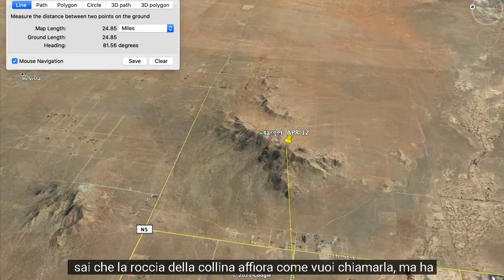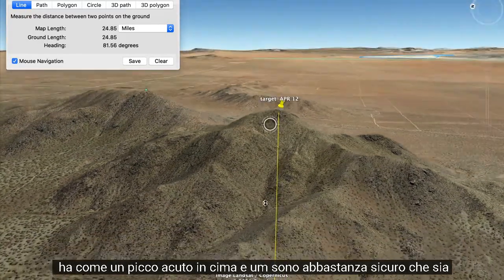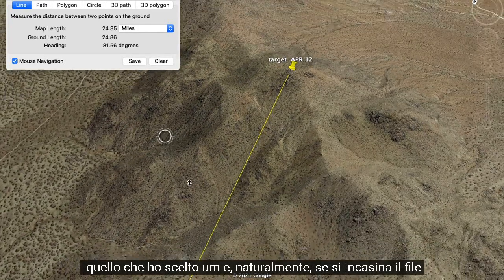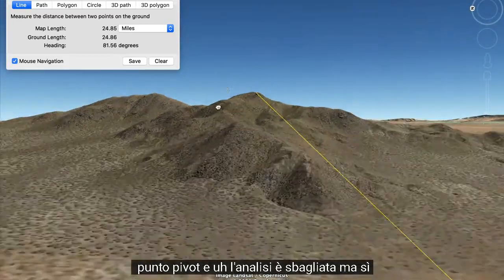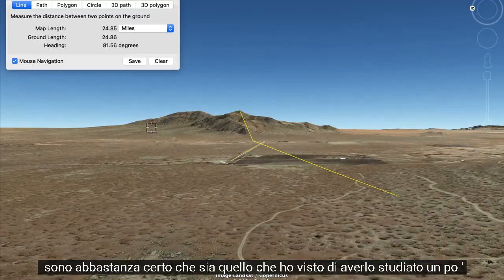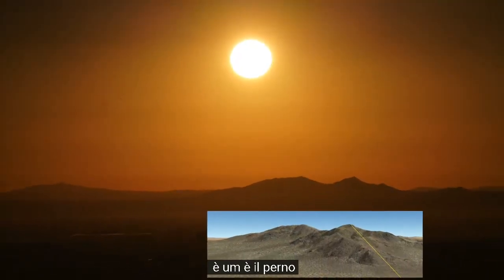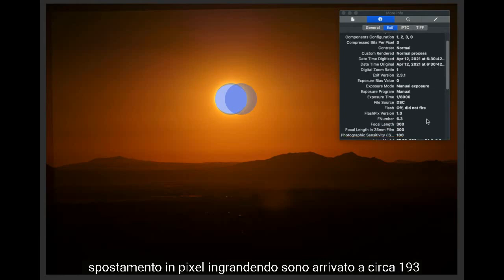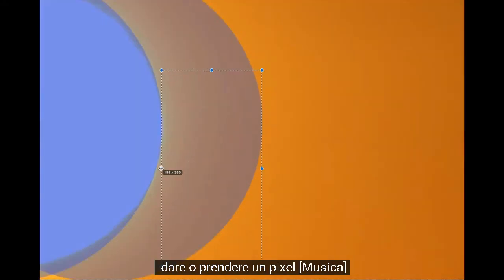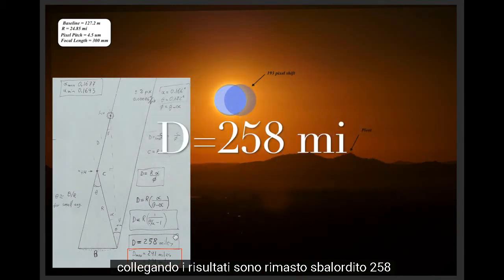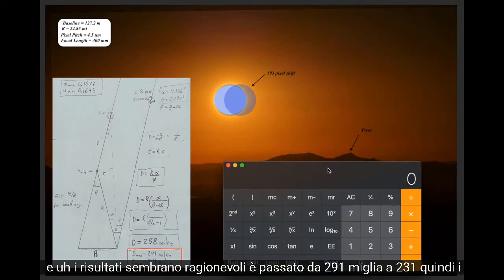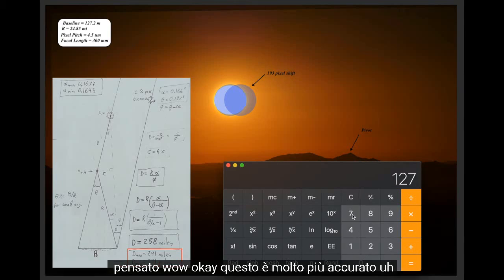This rock outcropping with a sharp peak on top — if one messes up on the pivot point then the analysis is wrong, but I'm fairly certain that's what I saw. For the distance calculation, I extracted the shift in pixels: zooming in, I came up with about 193 pixels, give or take one pixel. Plugging in the results, I was stunned — 258 miles. Calculating error bounds assuming plus or minus two pixels, results ranged from 291 to 231 miles. This seemed a lot more accurate.